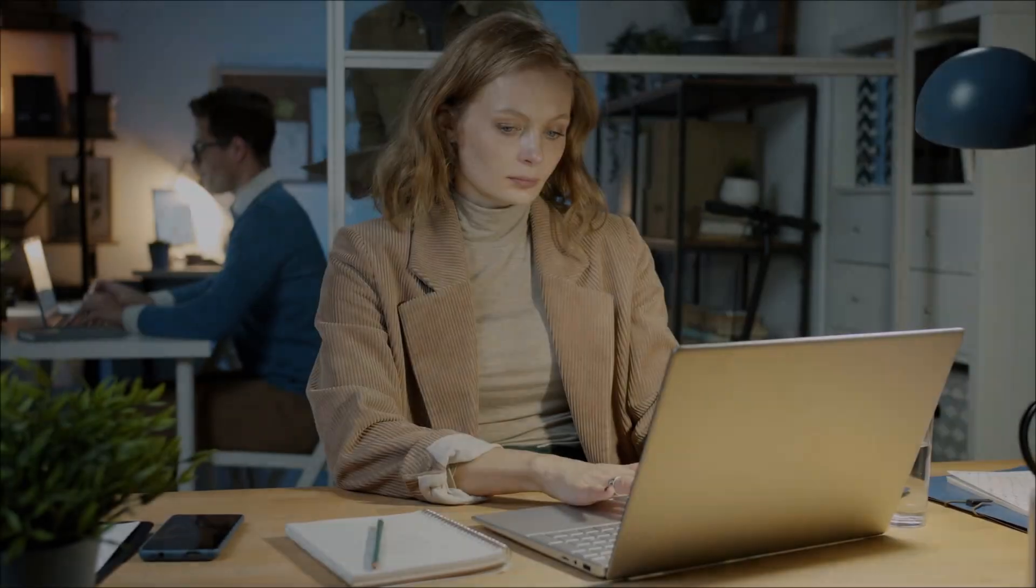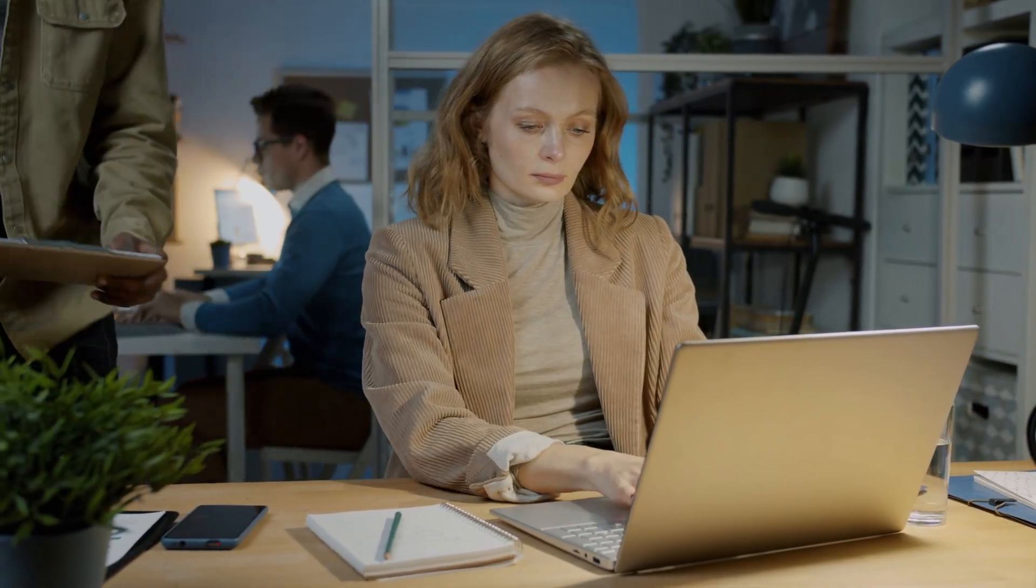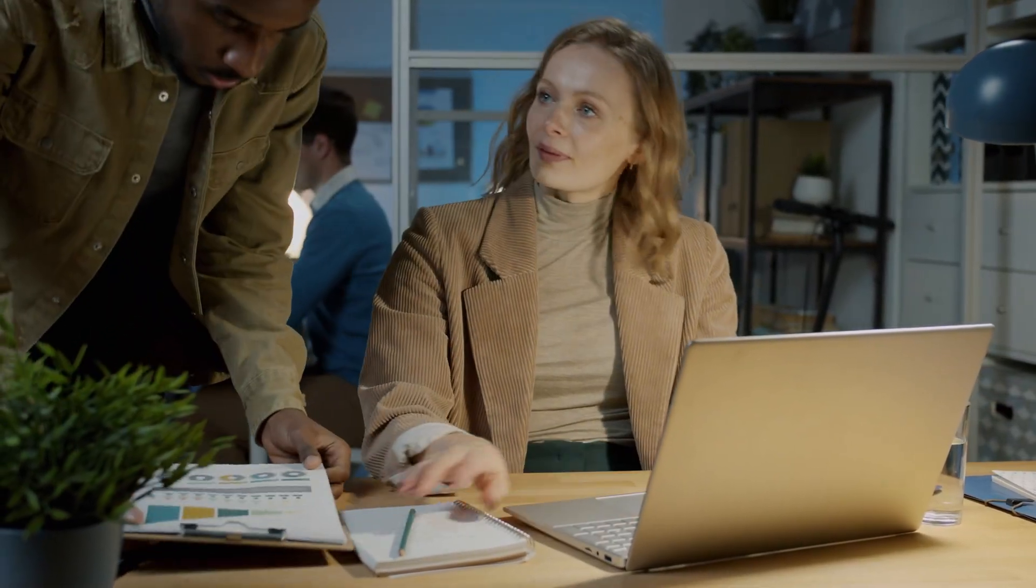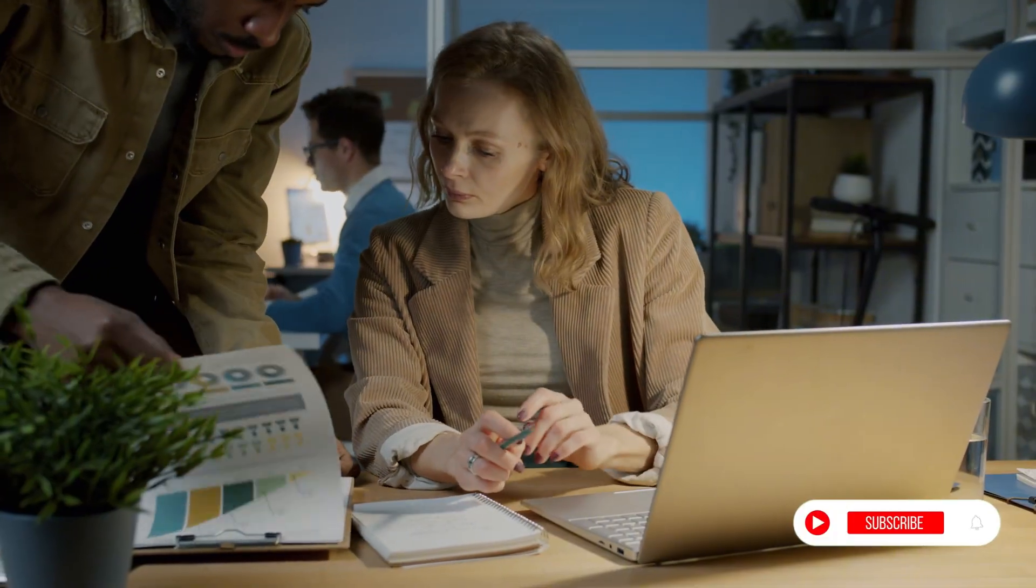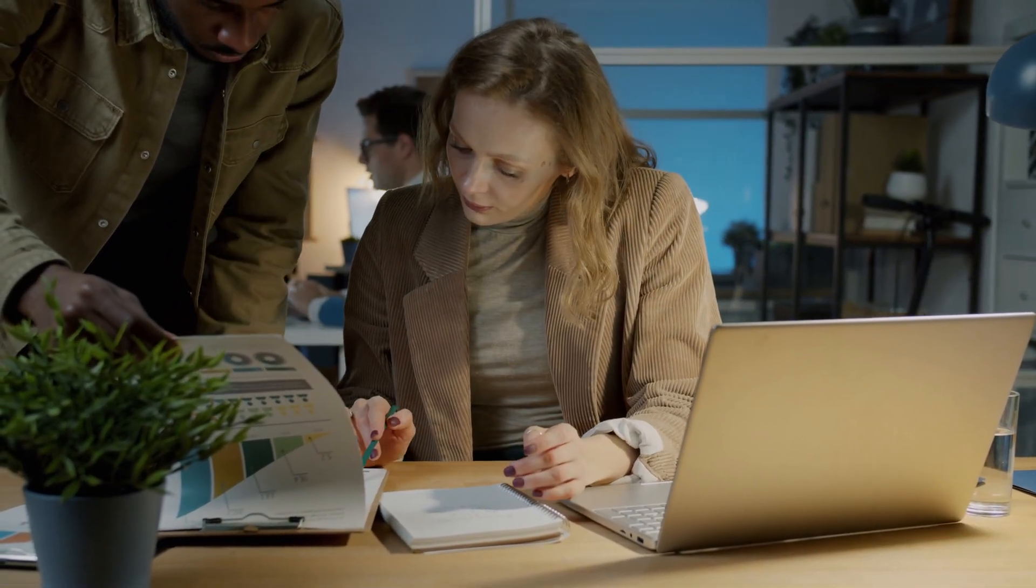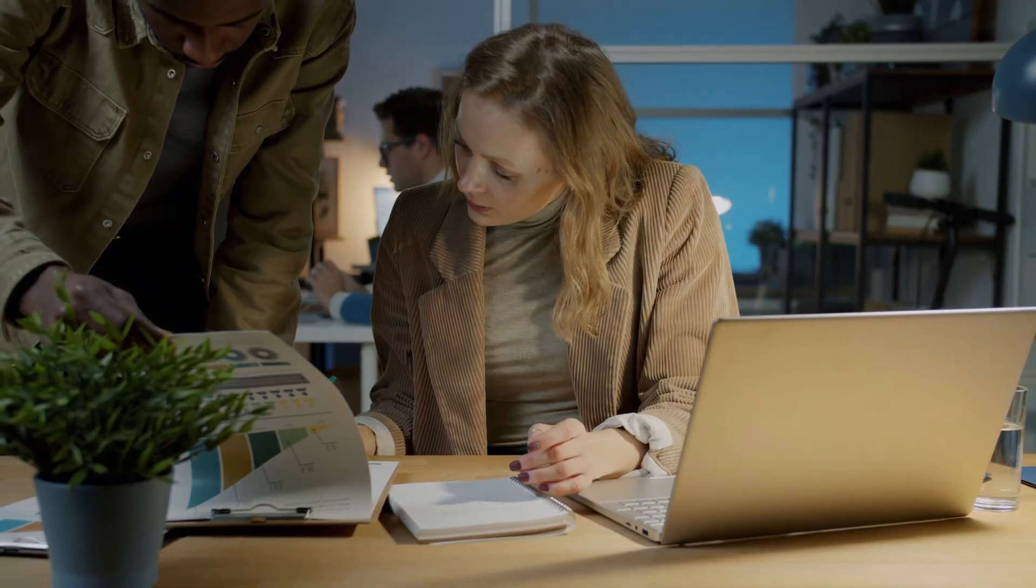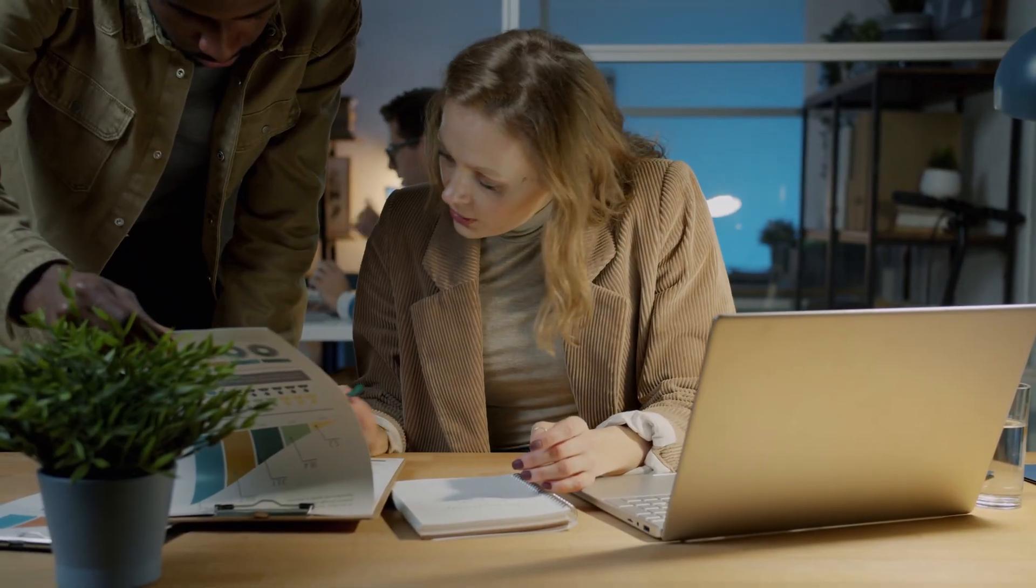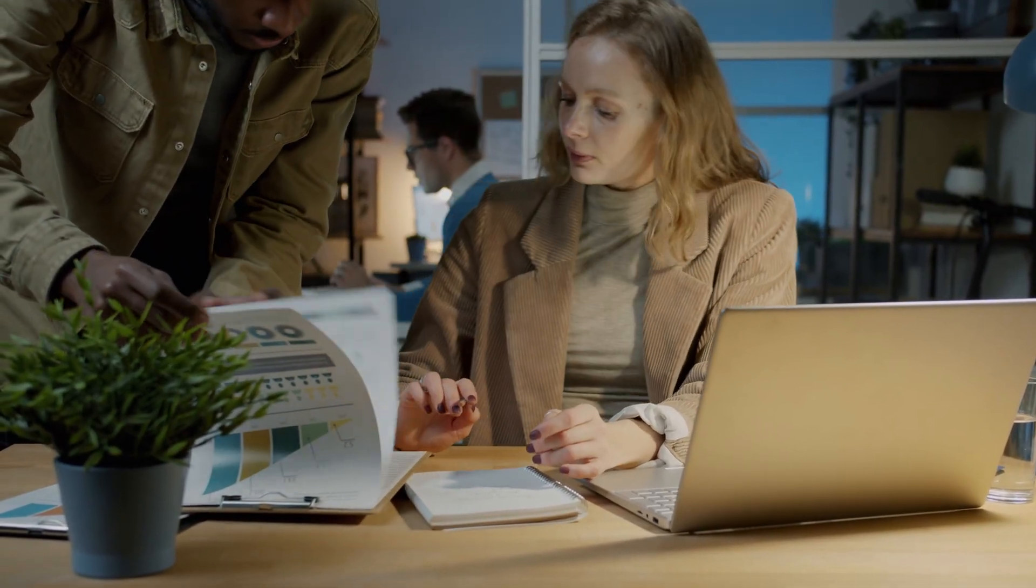Thanks so much for watching this review. If you found it helpful, please hit like, share this video with fellow creators or business owners, and subscribe for more honest, in-depth reviews. I'll see you in the next one. Happy building with Wagic.ai.